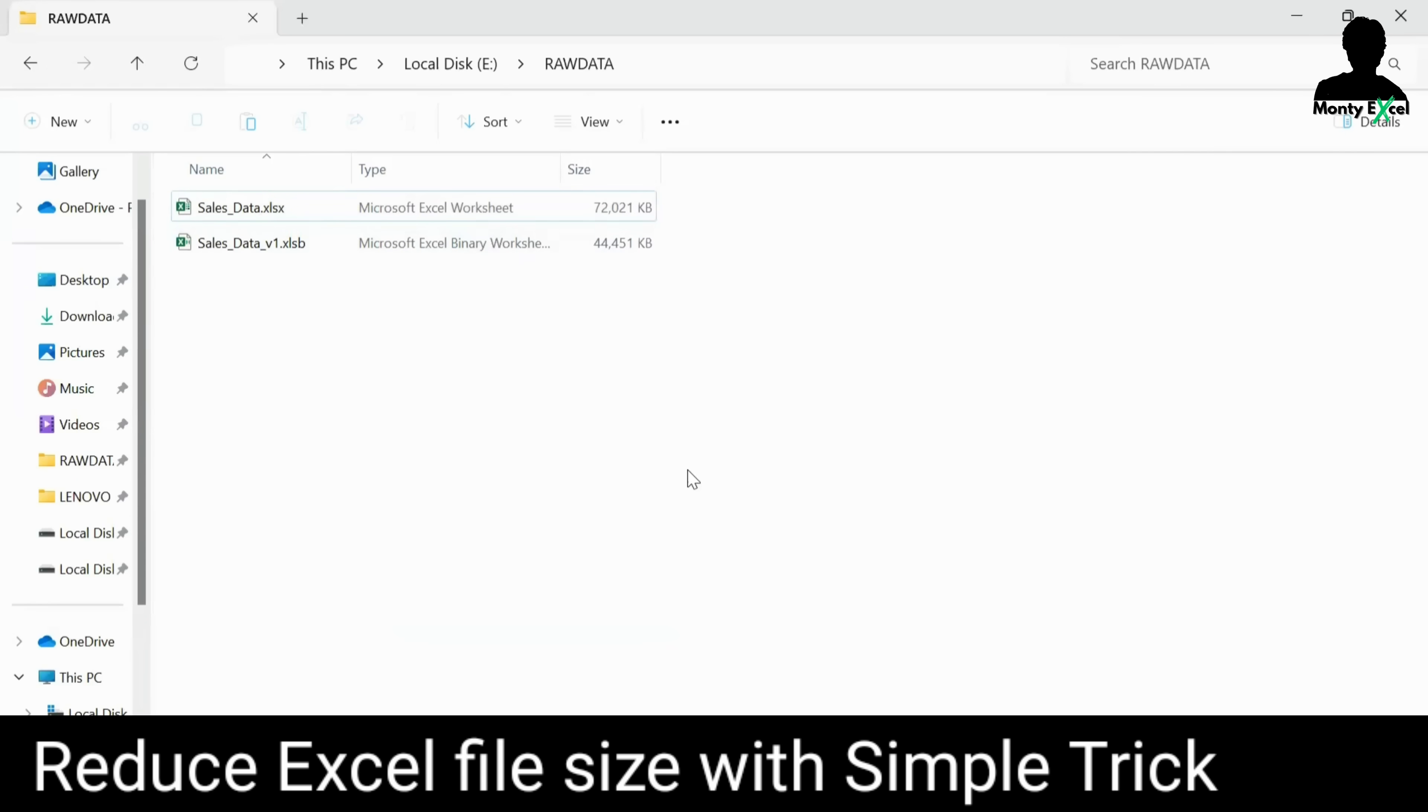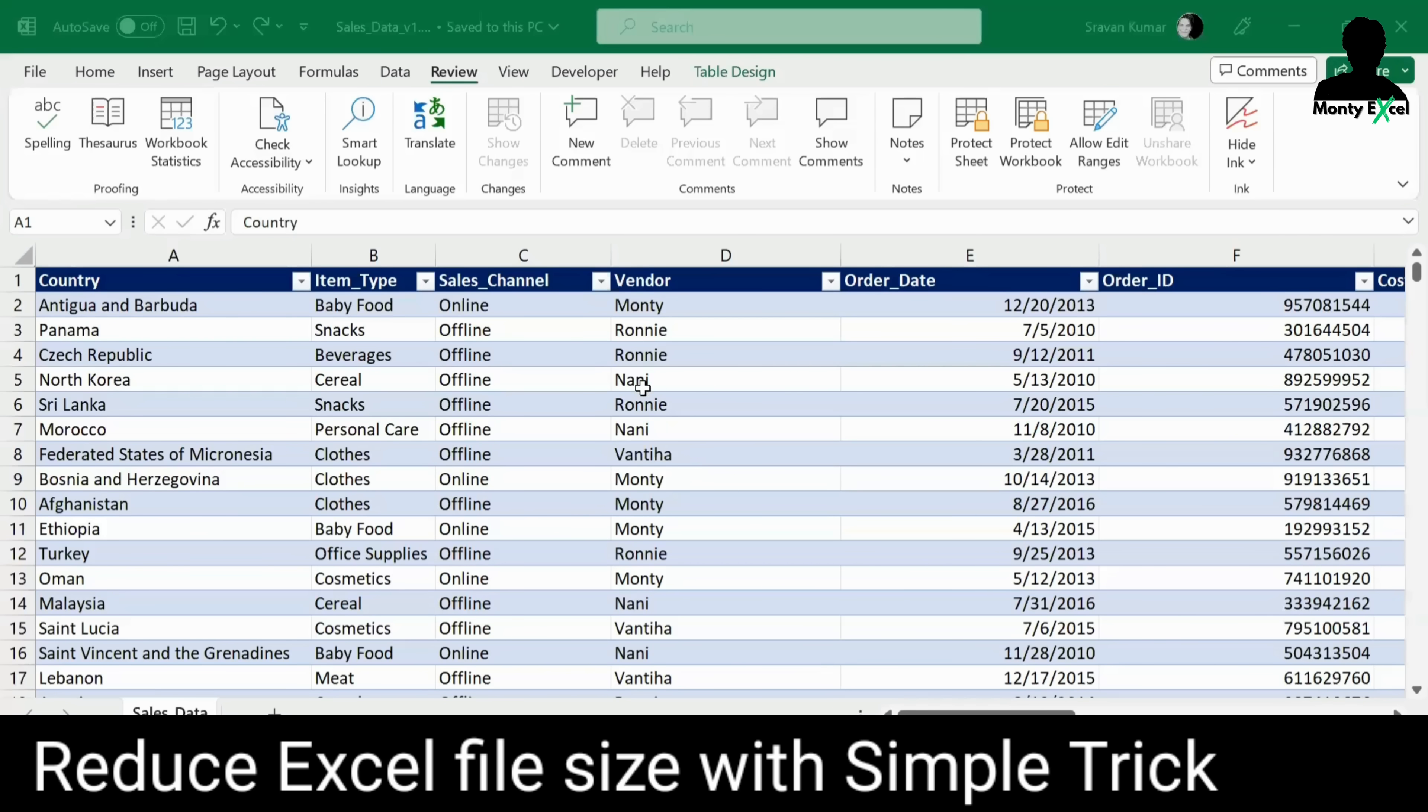Now, you can see 44. Now, further, if you want to decrease it, if you want to further reduce the file size, there are chances where we can do that.